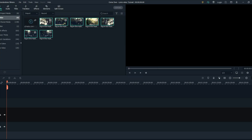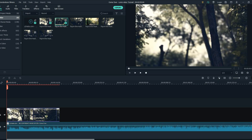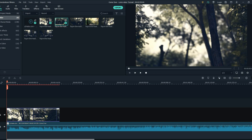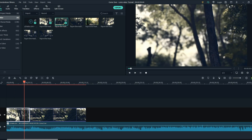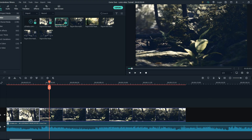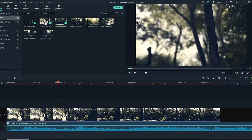Make sure to have more clips than you need to be more creative. The first step is to drag the song into the timeline. Now put the clips in the timeline and be creative.